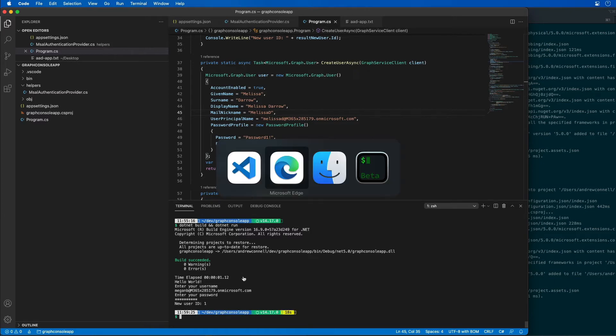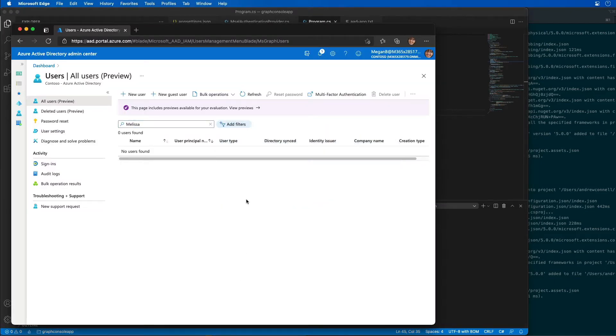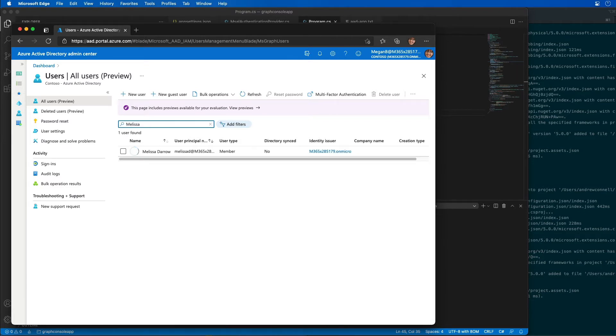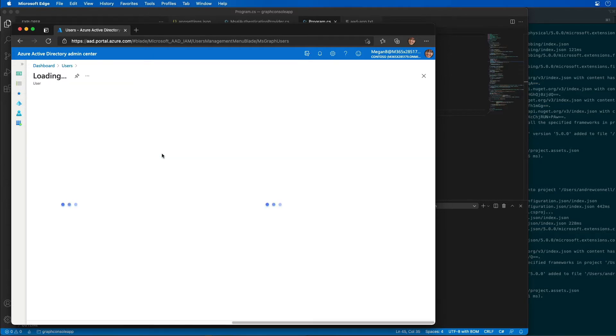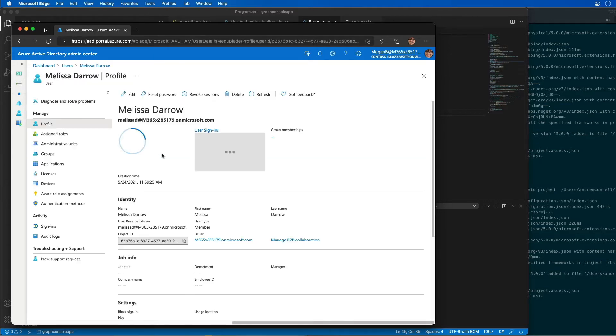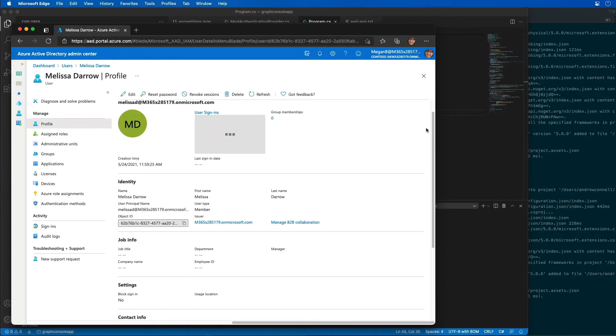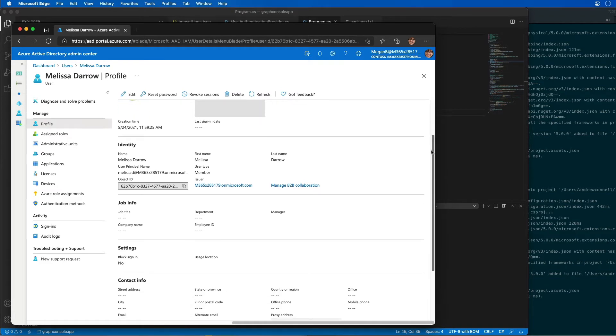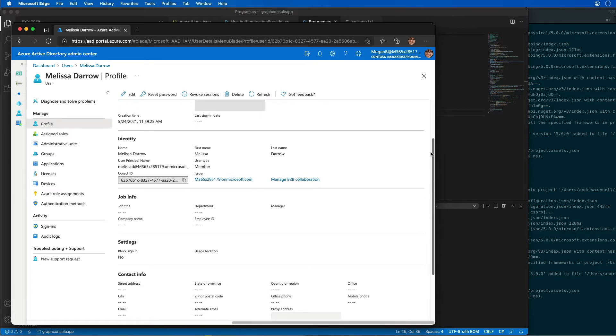So let's go back over to Azure AD to ensure that user was created. I'll refresh the page and we'll do another search for Melissa. And sure enough, now we see that Melissa has been created. So if I go and open this up, you can see I can scroll through and see some information about the current user.